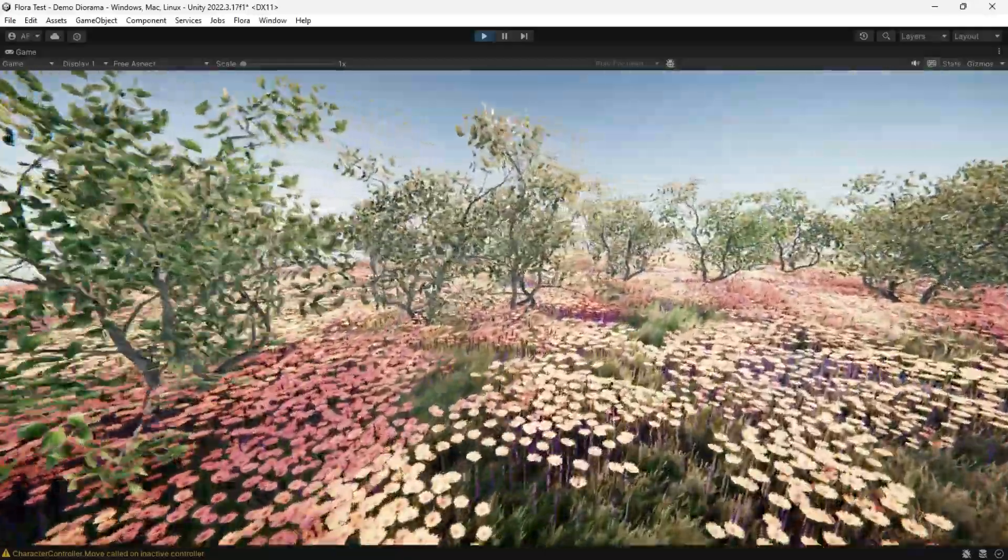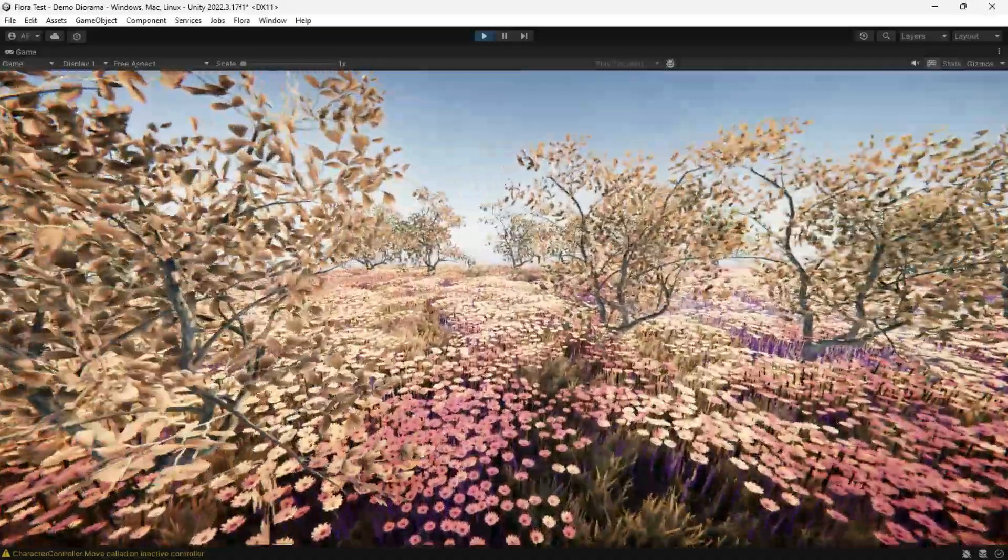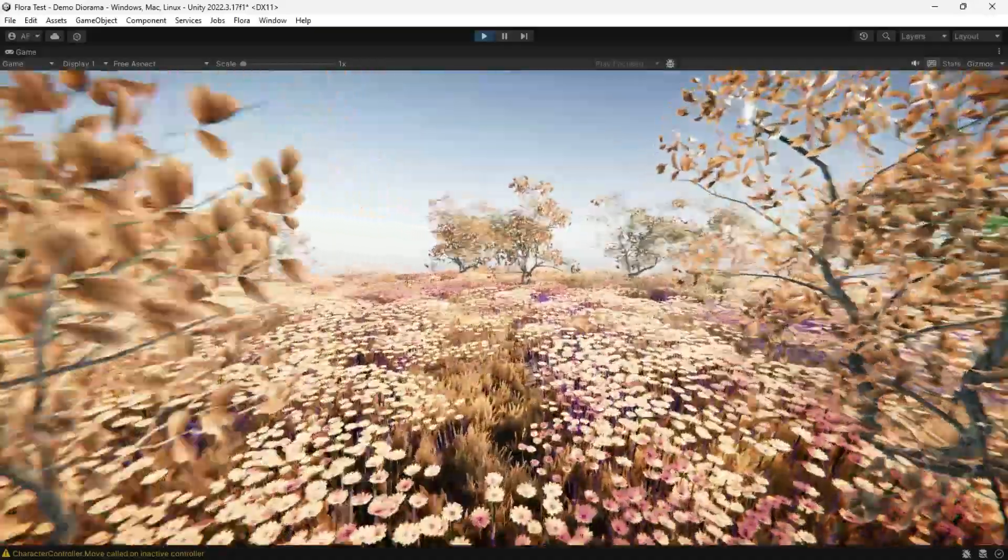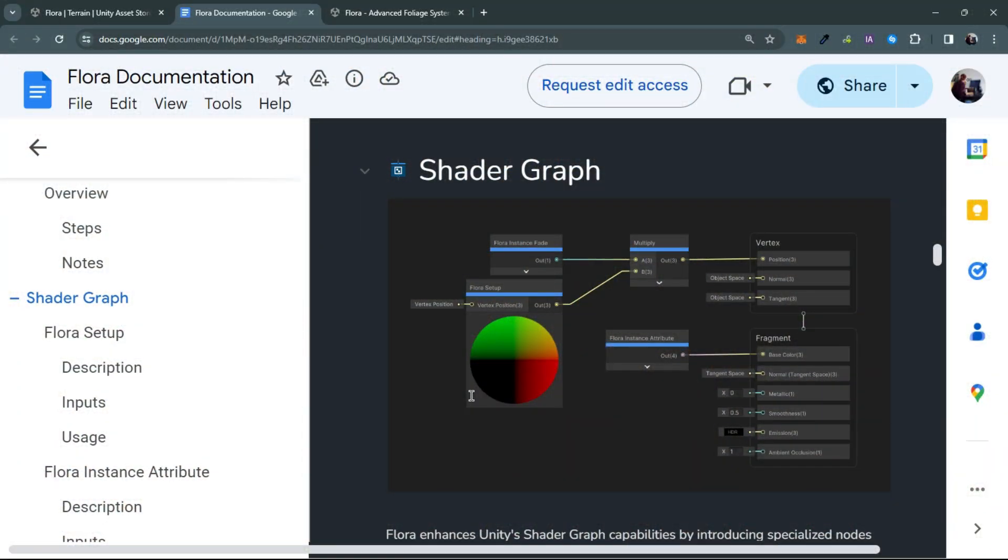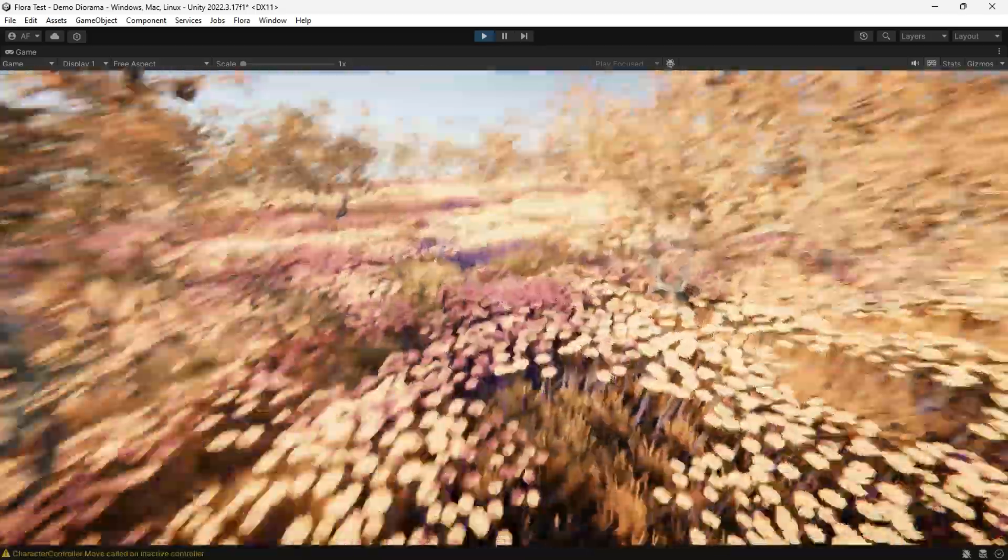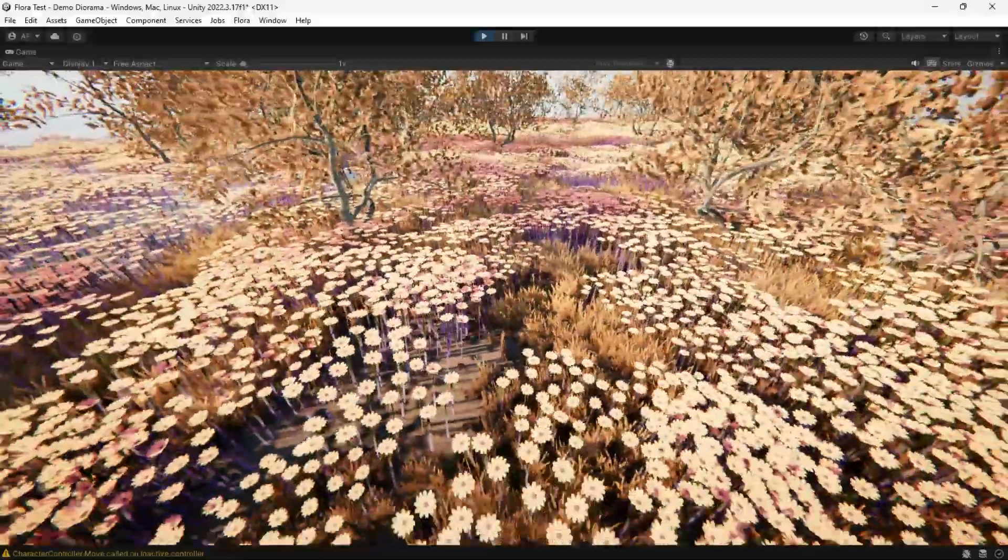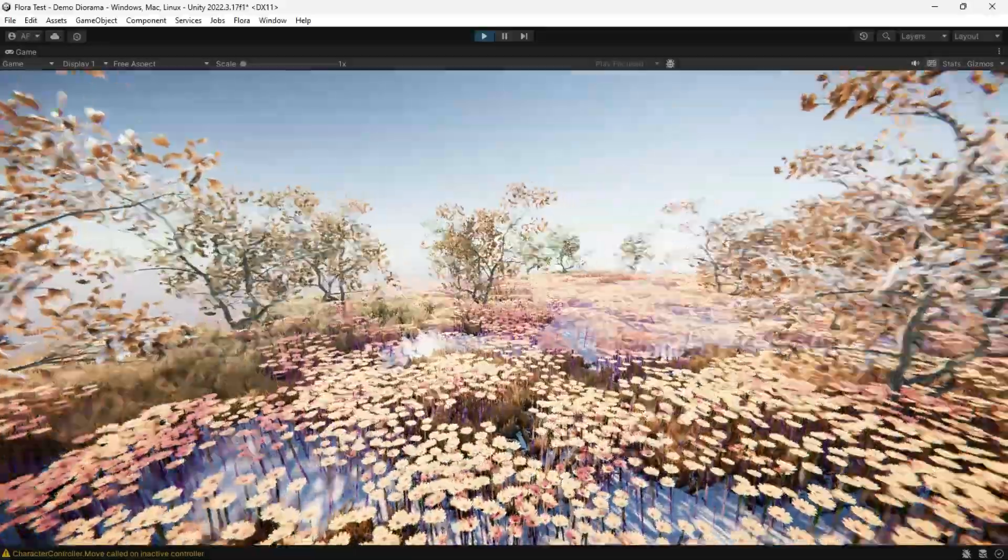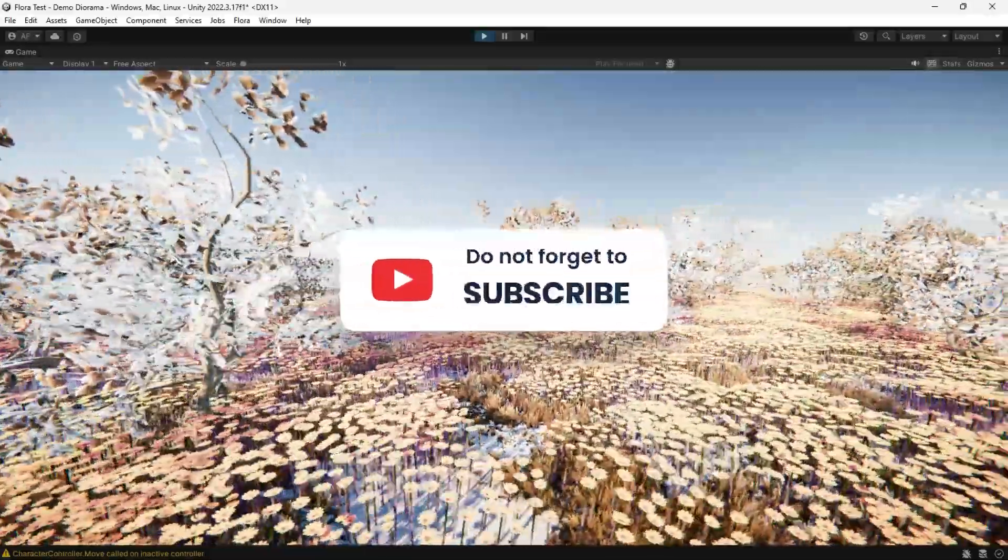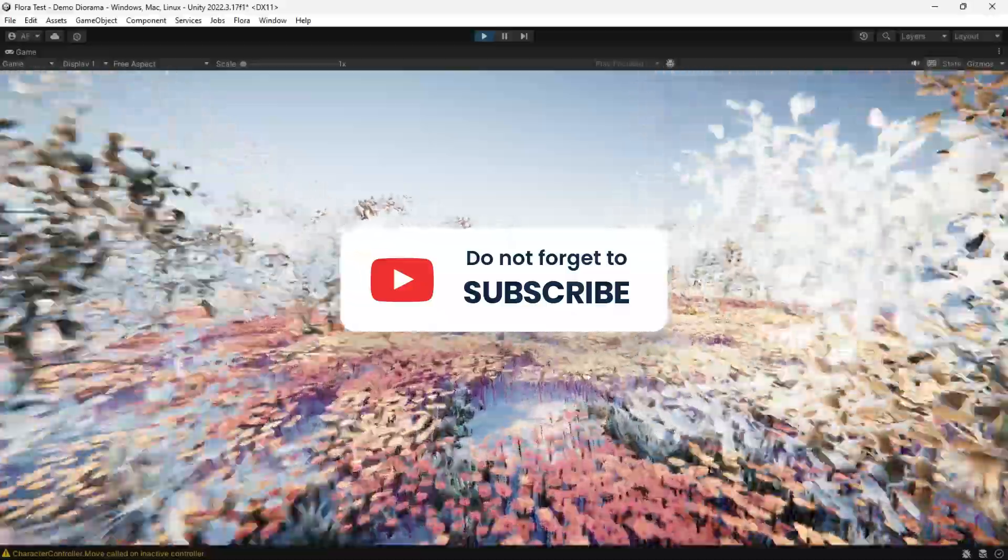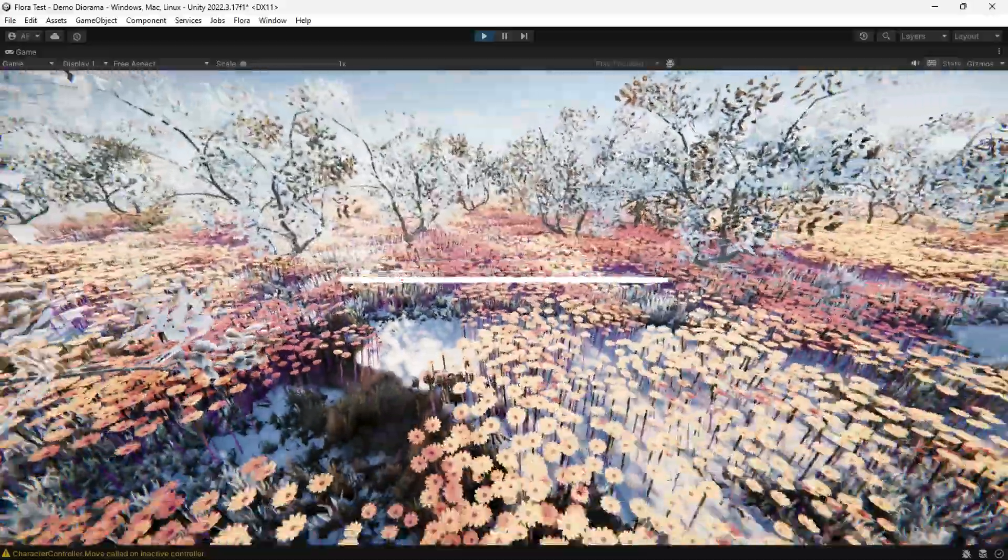There are a bunch of features I couldn't cover in this review, like Auto Shader or Shader Graph Flora Node Setup. This was a review, so it's enough for today. Thanks for watching. Be sure to check other tips and tutorials and have a great day.